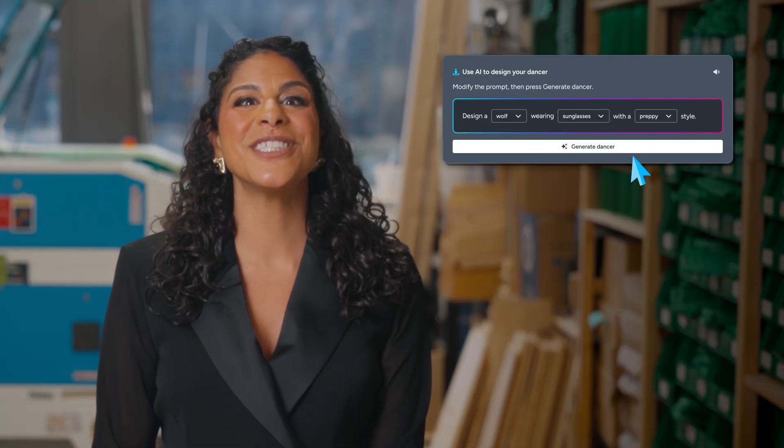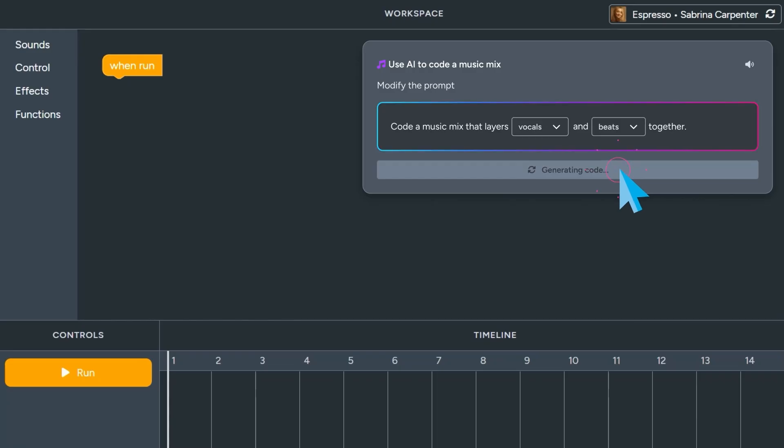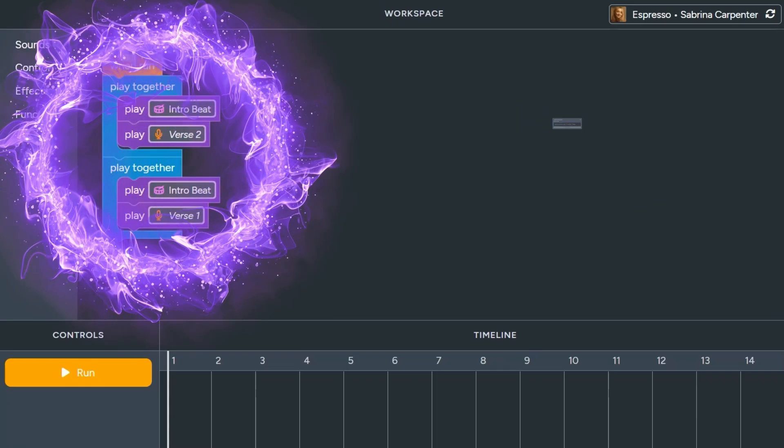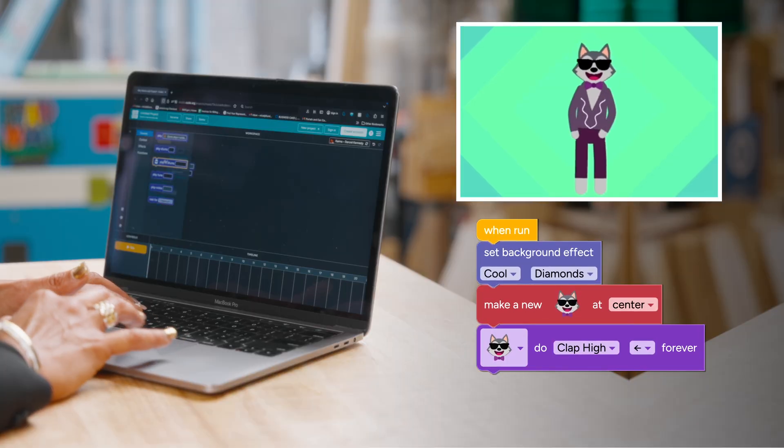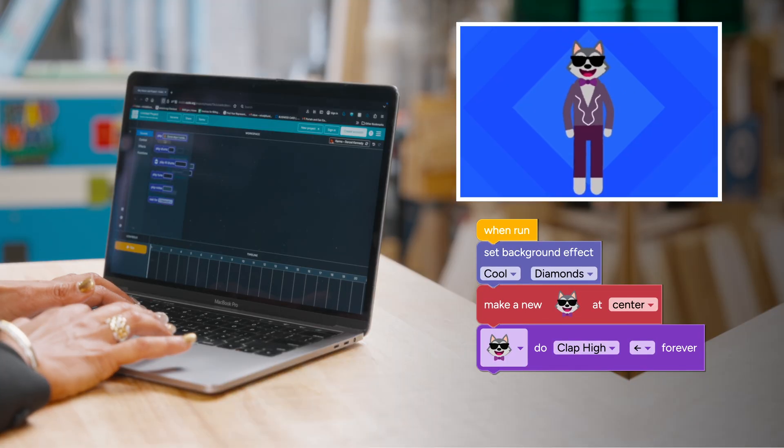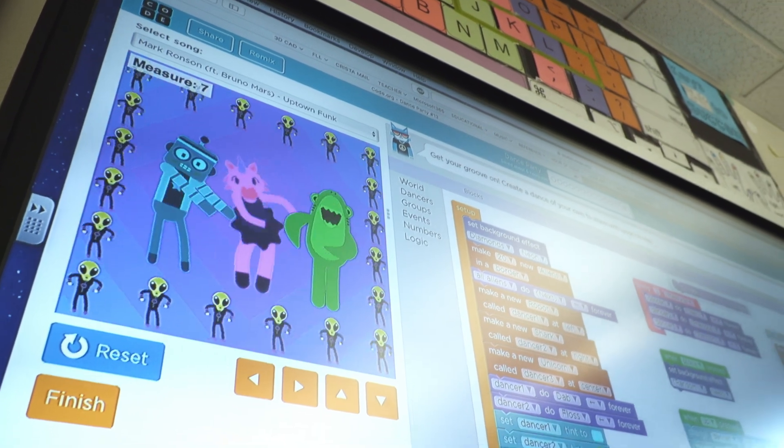In this activity, it'll be your turn to mix and move with AI. First, you'll design your own lead dancer, the star of the show. Next, you'll remix a famous song to set the perfect vibe. Finally, you'll code a custom dance routine to bring it all together. AI will give you ideas at each step, but you're the one calling the shots.